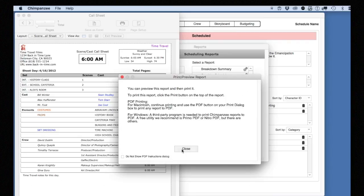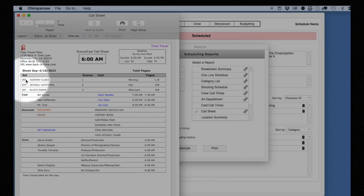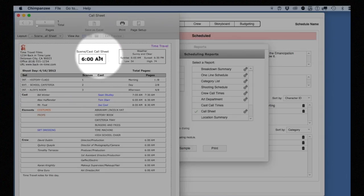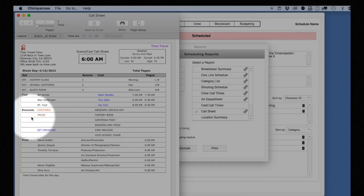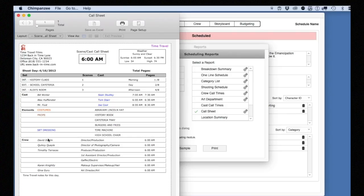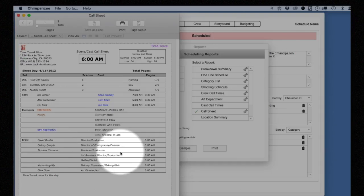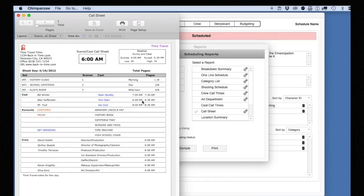Your Call Sheet will include the scene information, the call time in the header and the weather information, the cast required for that shoot day, the elements, which you can suppress in Preferences if you don't want to print the elements on a Call Sheet, and the crew and cast call times.